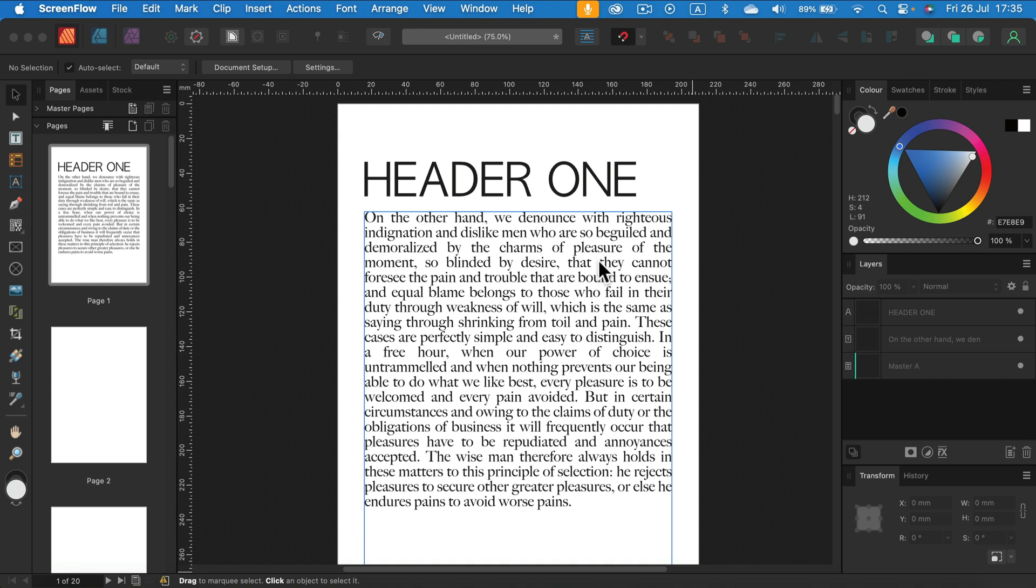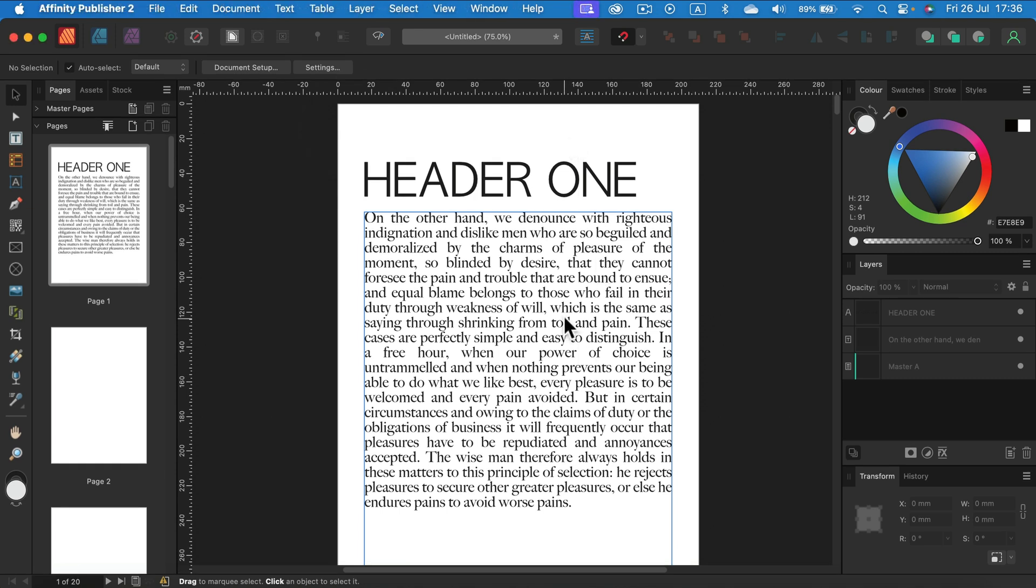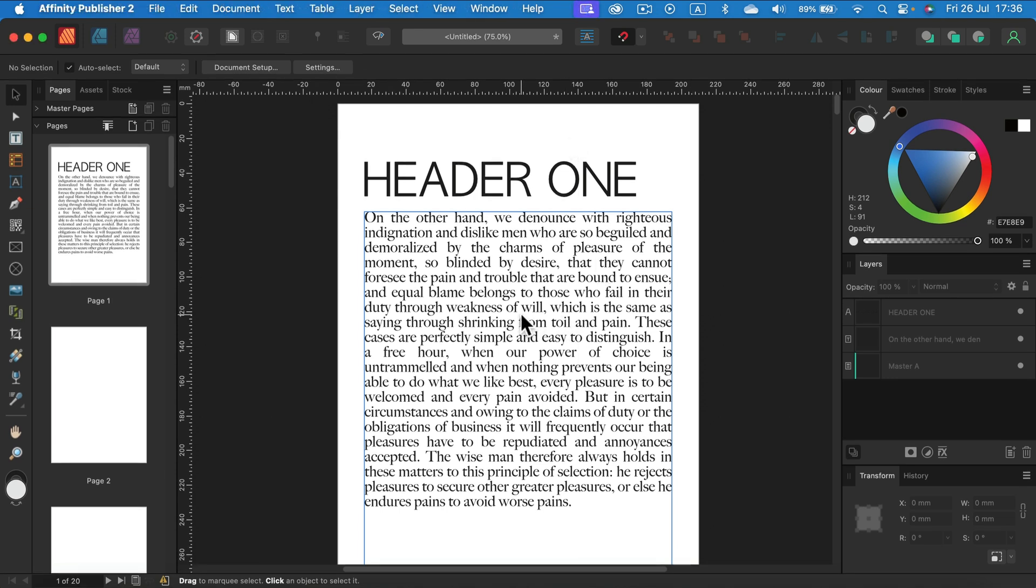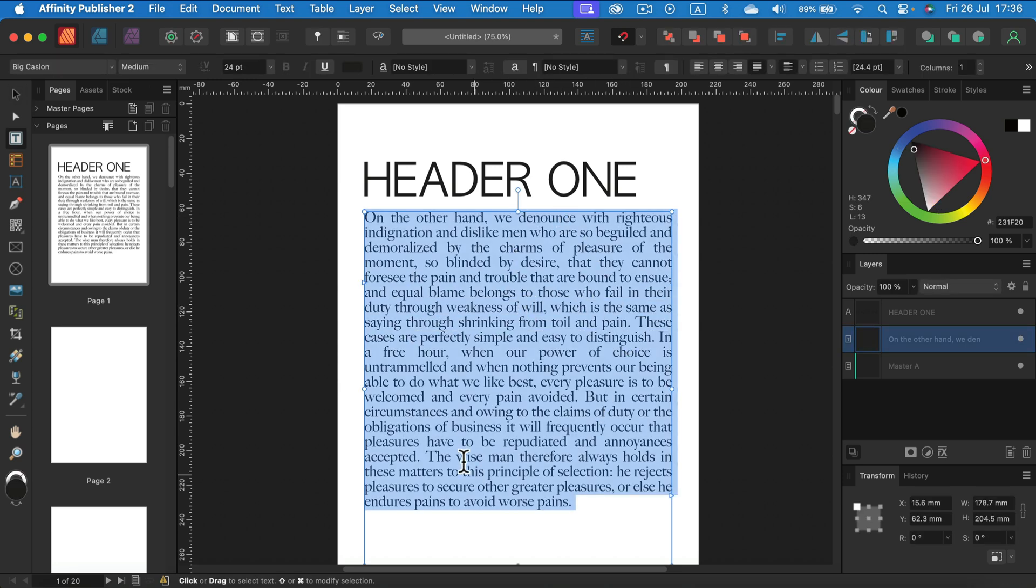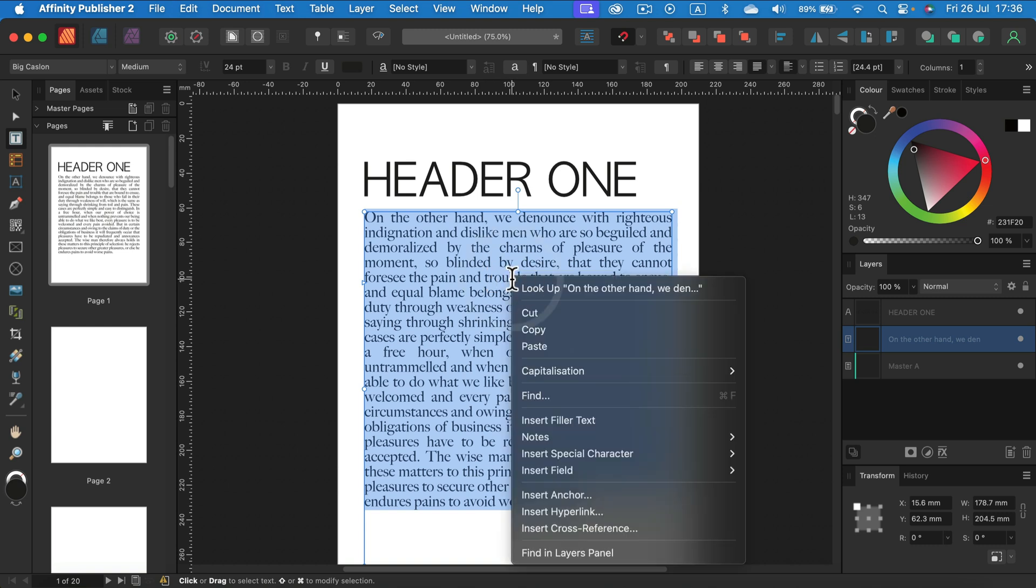Before we start, we need to select the text itself. You can triple click and you will select all of the text in the text frame. Then right click and you will have the option to capitalize.